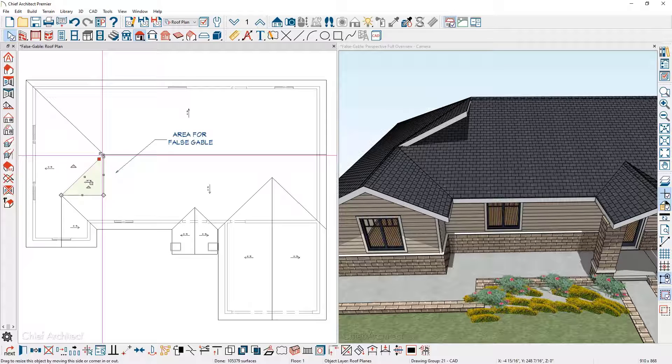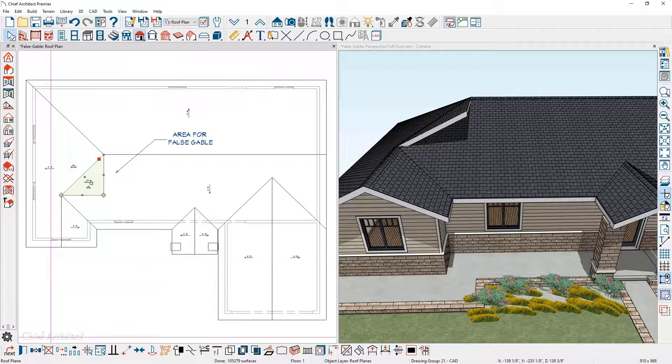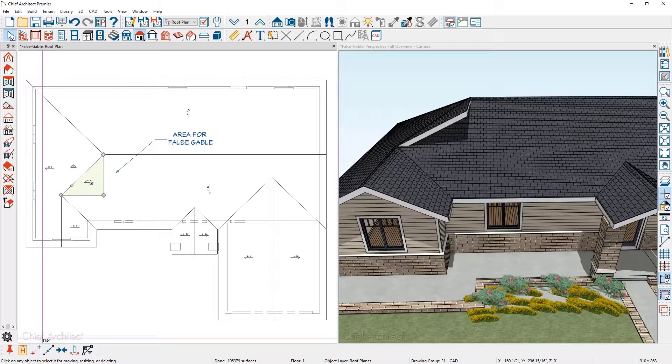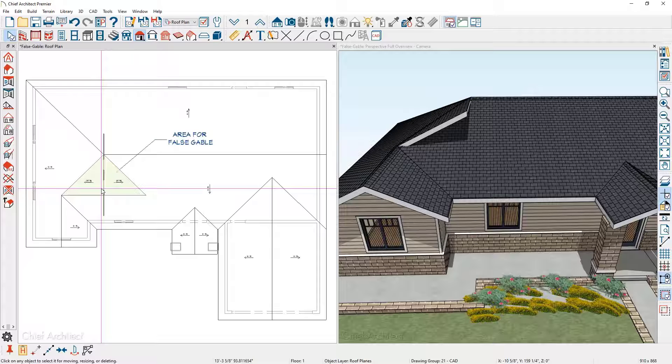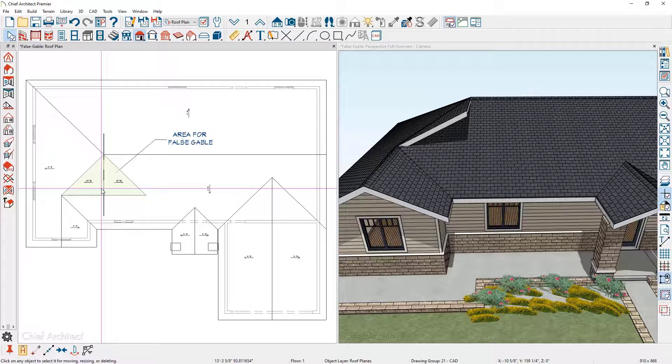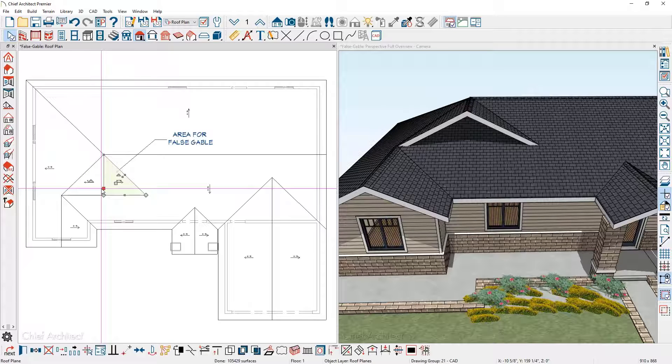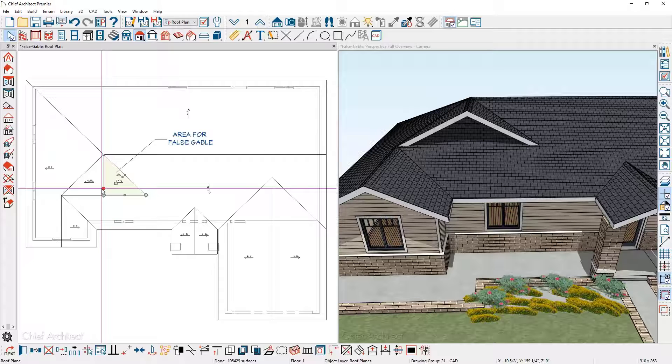Now that I have the initial roof plane created, I'm going to use the copy and reflect about tool, pick up the center of the roof plane we just created, click to place and create the false roof planes to create the wall.